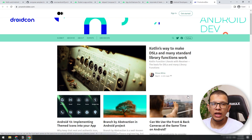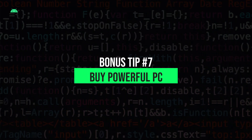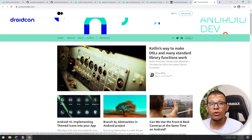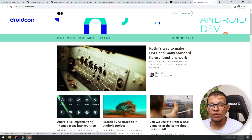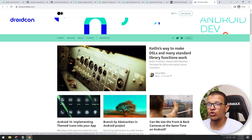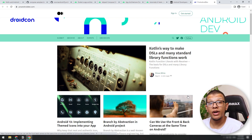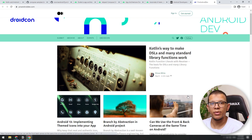Number seven is not exactly a tip — it's more of advice that varies from developer to developer. If you can afford a better machine for Android development, try to do that, because it will help you be more productive, learn faster, and complete projects faster. Especially in Android Studio, which requires a lot of resources to build a project. If you can afford it, consider it as an investment for your career.